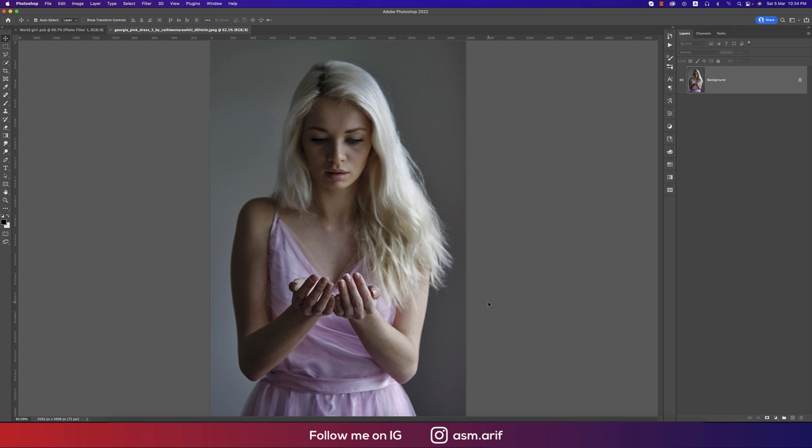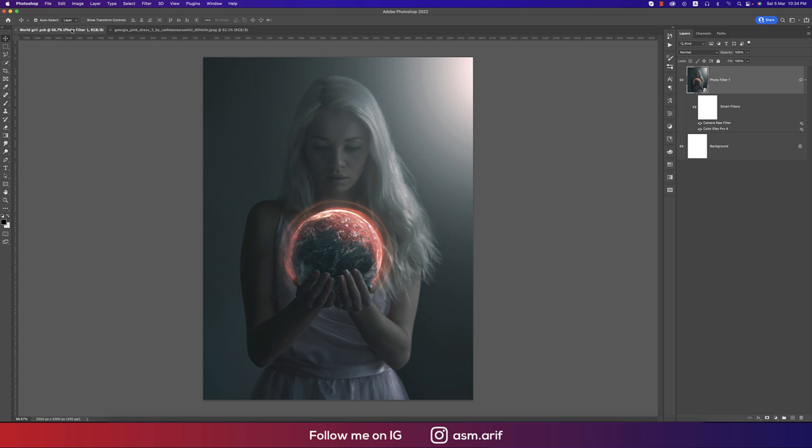Hello everyone, it's me ASMR V, welcoming you to my new Photoshop tutorial. The photo was this type of stock image and I made it, manipulated it like that. So let's start the tutorial. If you're new to my channel, please do subscribe.